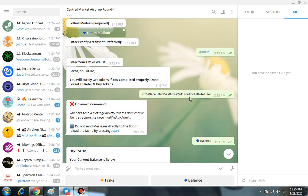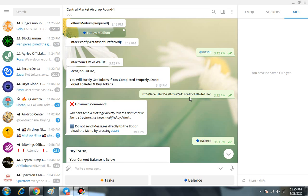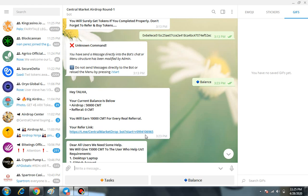At the end, you have to enter your personal MyEtherWallet address. Then they're going to give you your personal referral link which you can use with any of your friends.